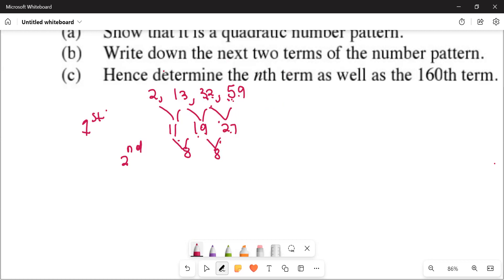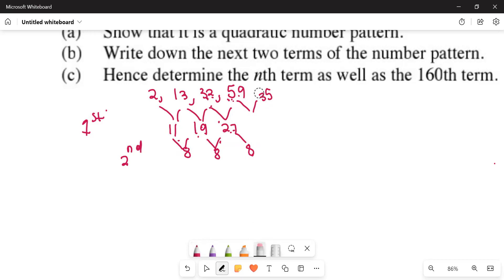Number B: we write down the next two terms of the number pattern. We already differentiate — the second difference is 8. Then 27 plus 8 equals 35. Okay. And 35 is the next first difference. Then 94.